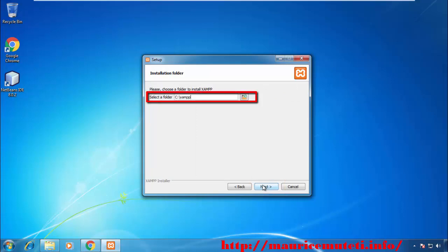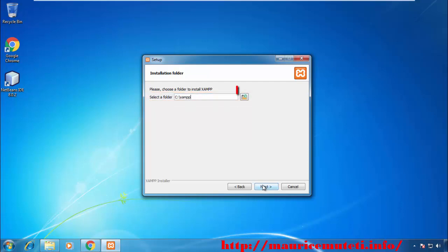On the Installation Folder window, choose the folder where the application files will be stored. Click the folder-shaped icon on the right of the currently selected installation directory destination. Click to select a folder on your computer, then click OK to confirm your XAMPP installation location, and click Next.